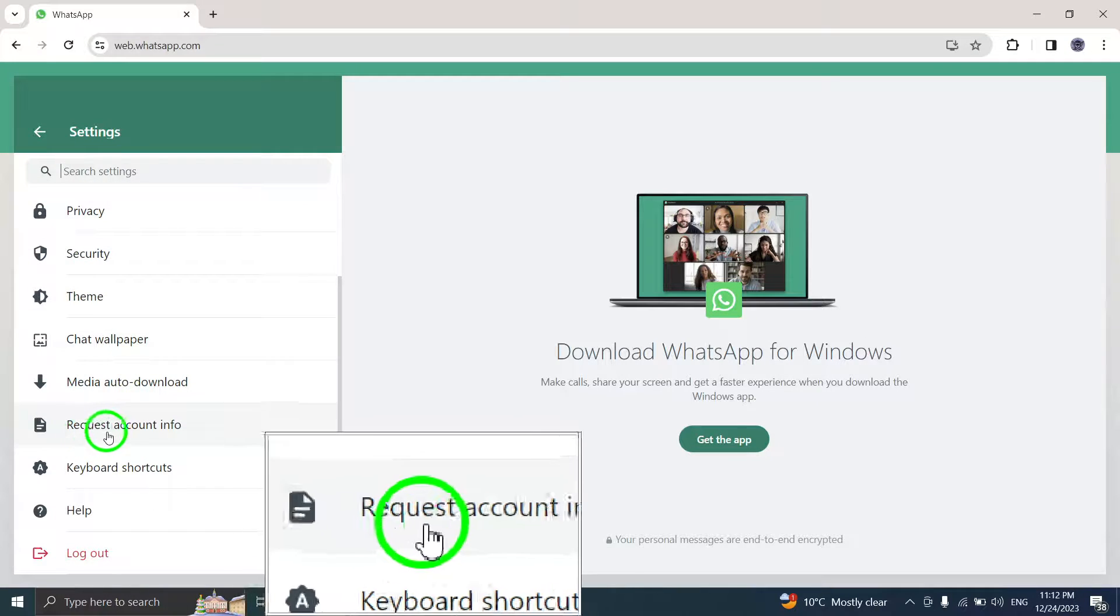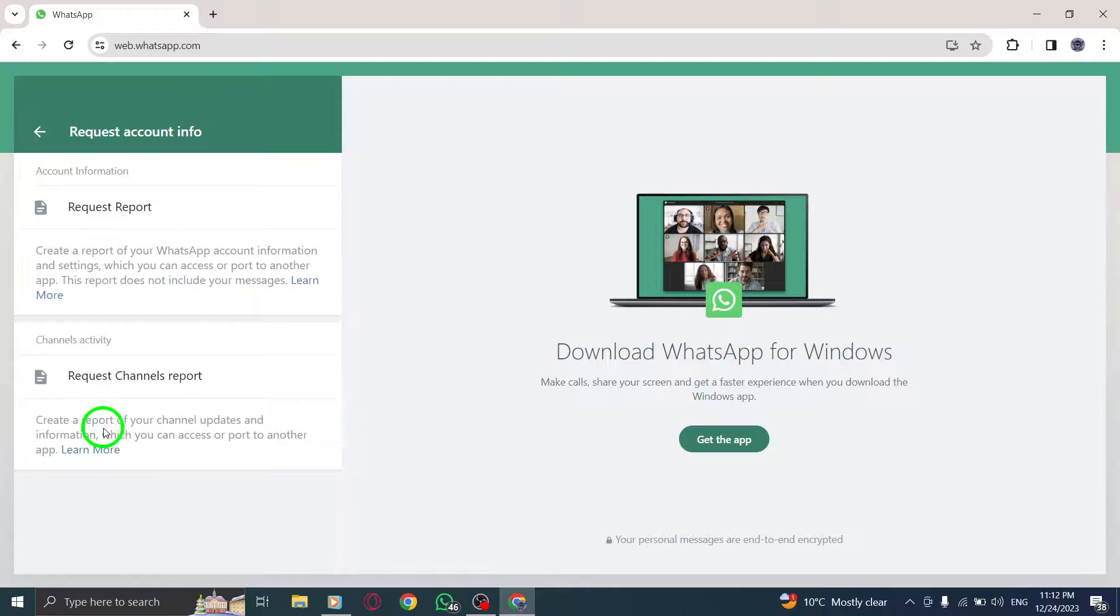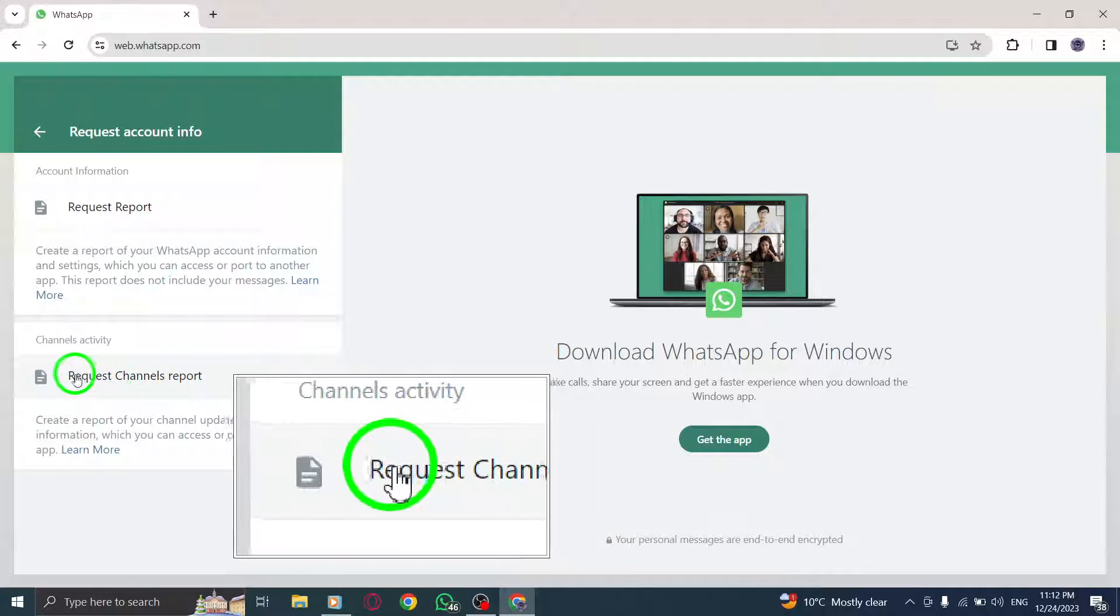Step 5. Now click on Request Channels Report to request the report for your channels.